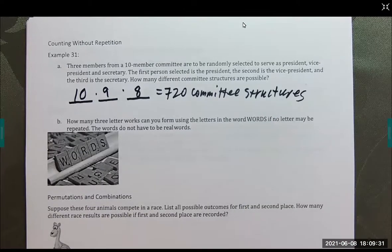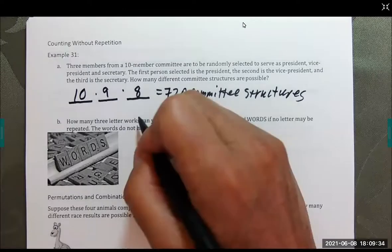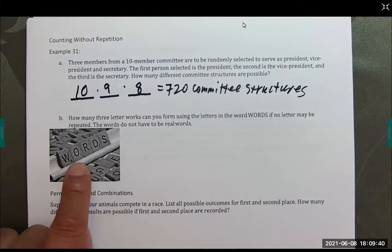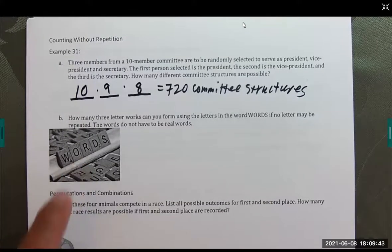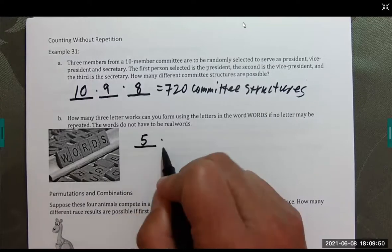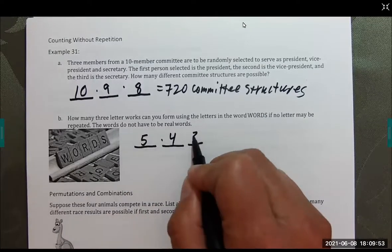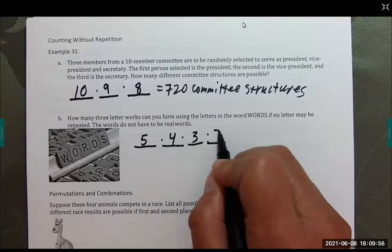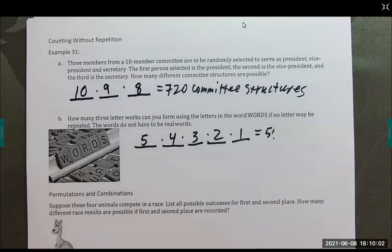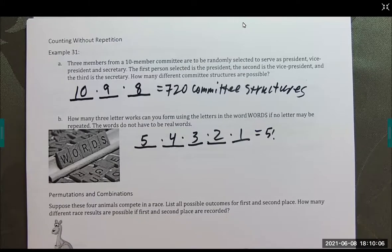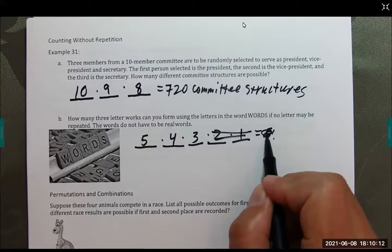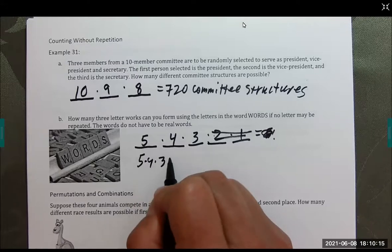Part B: how many three-letter words can you form using the letters in the word WORDS, if no letter may be repeated? Note these aren't necessarily real words. We have 5 letters to choose from for the first position, then 4, then 3 — so this is 5 times 4 times 3, which is 60 words.